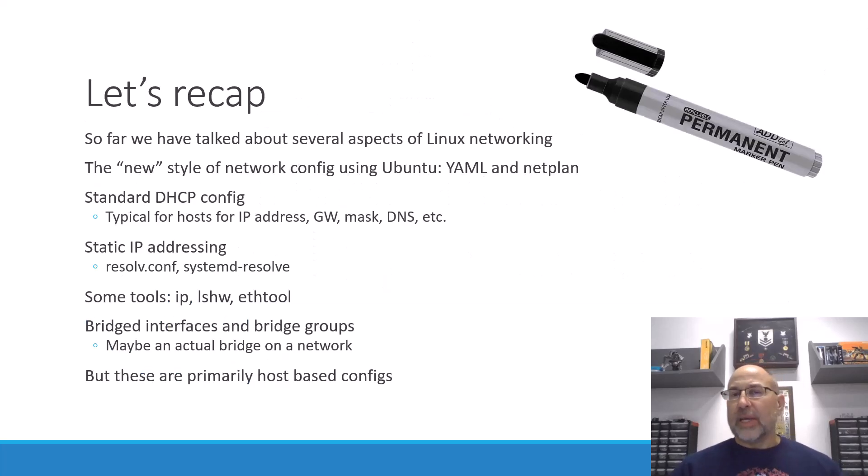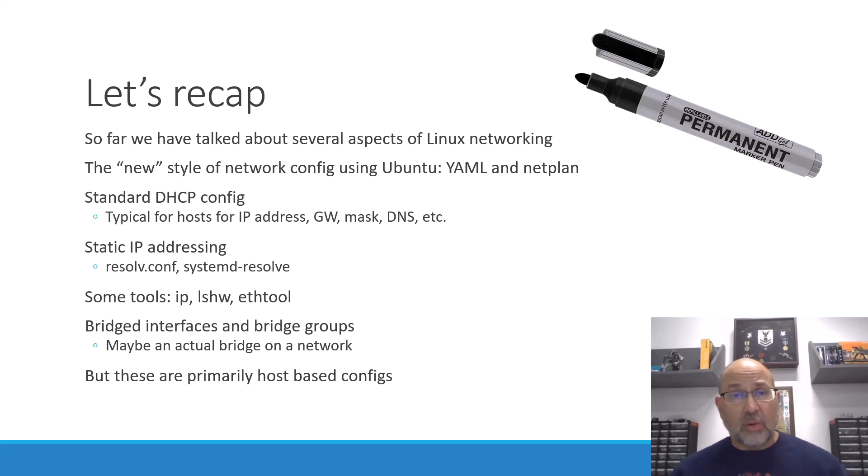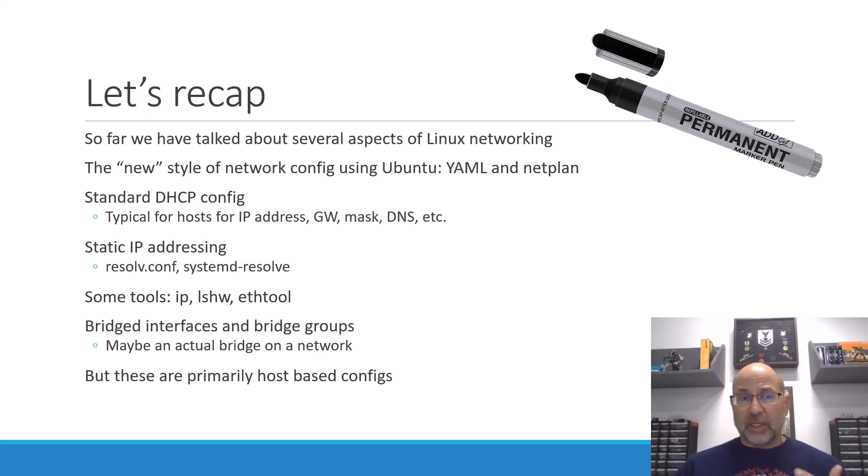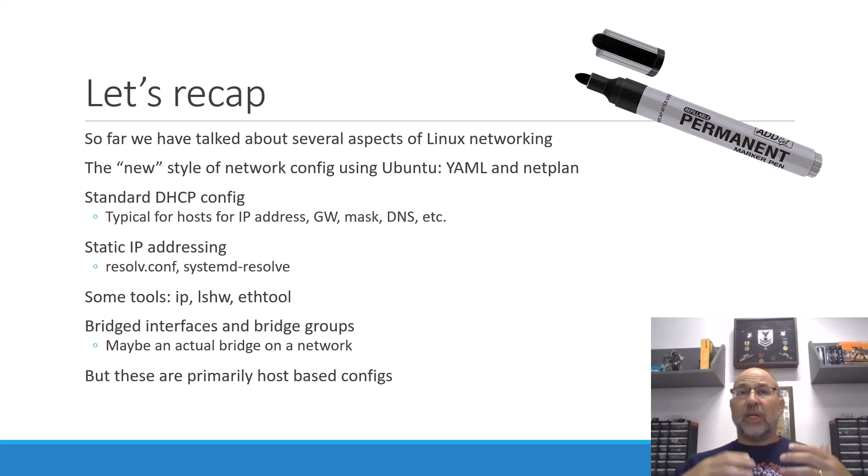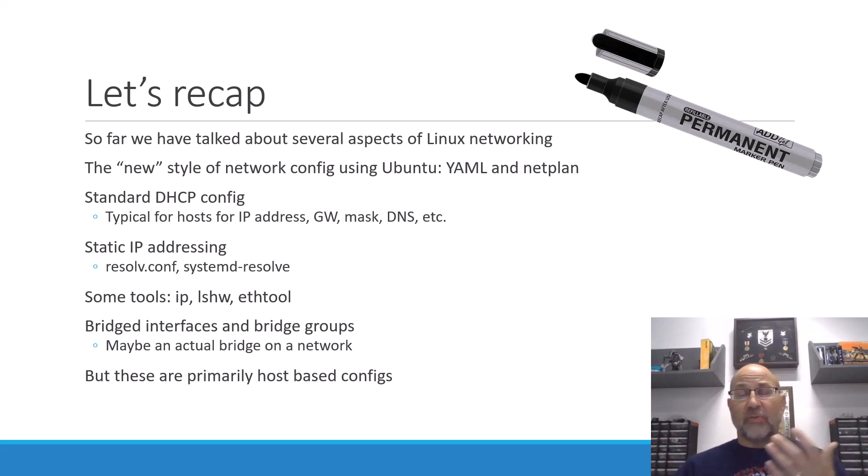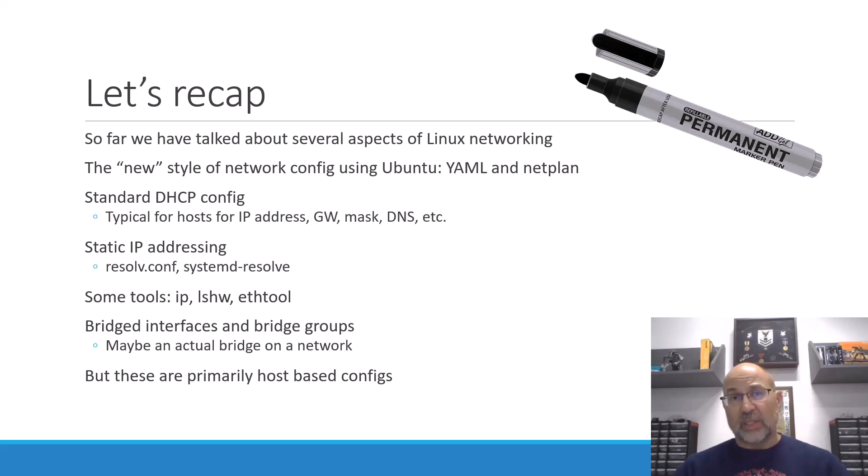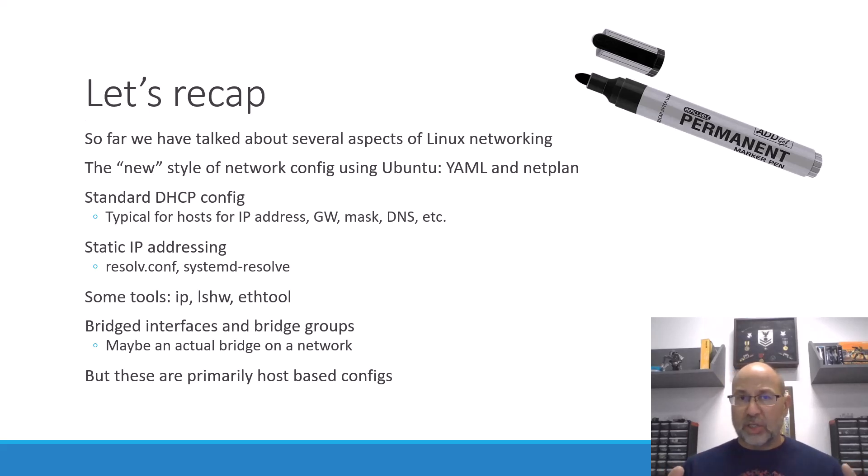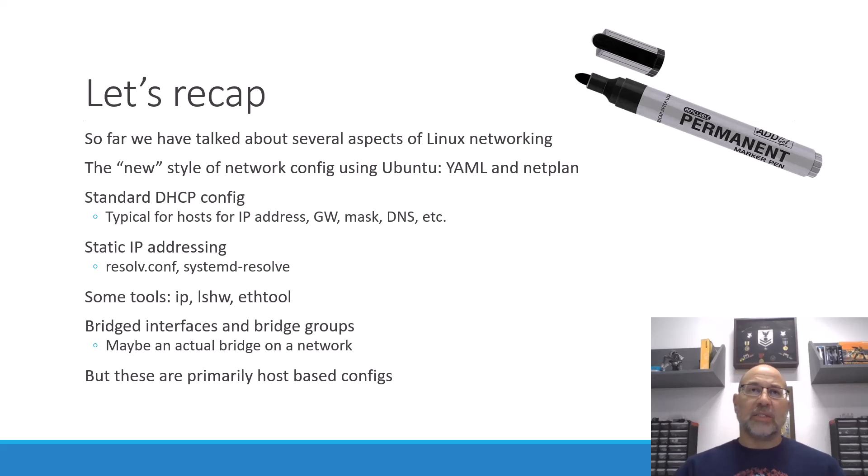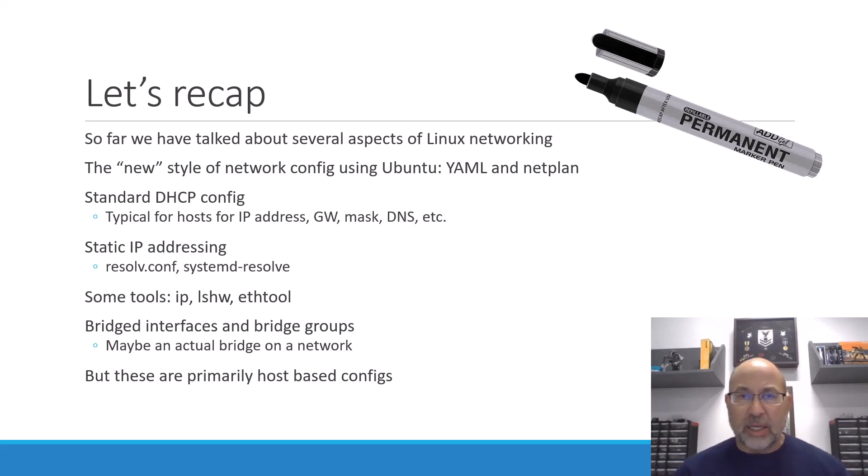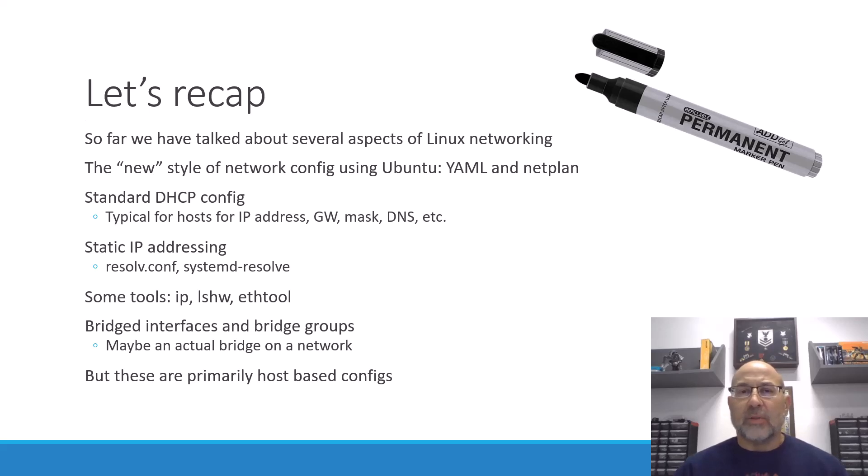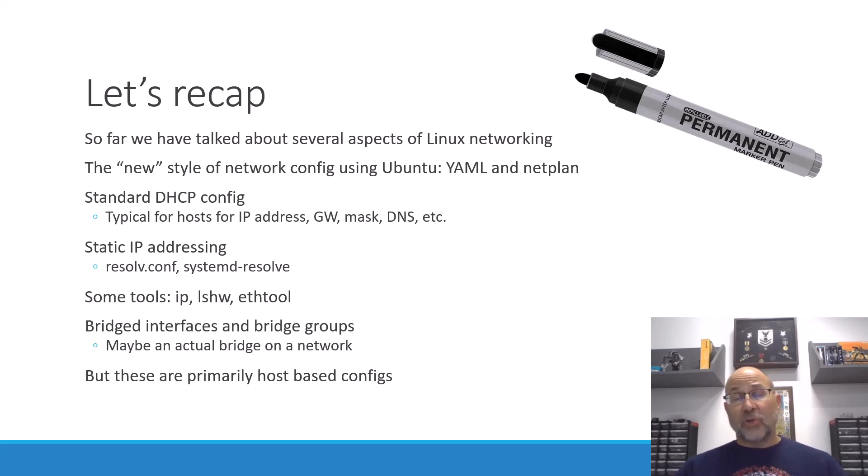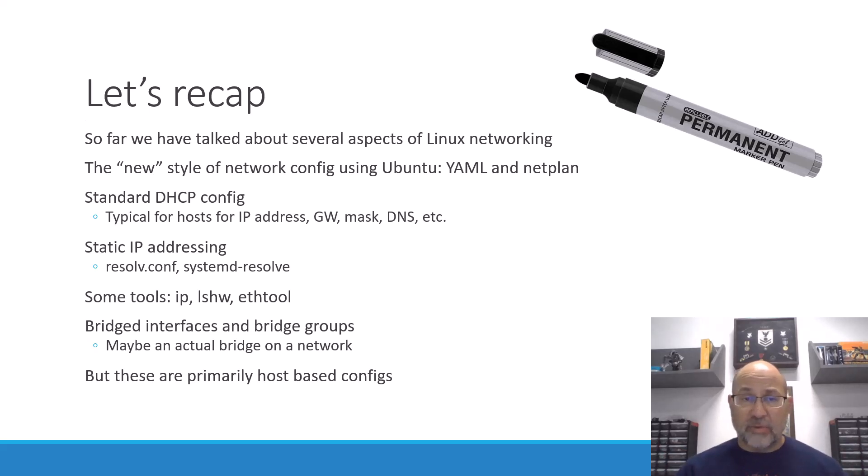All right, let's take a moment to recap some of the things that we've talked about. So far, we've actually talked about several aspects of Linux networking. We were introduced to the idea of YAML-based files. So we talked a little bit about different configuration file types and some of the markup languages. And Ubuntu networking uses the YAML syntax.